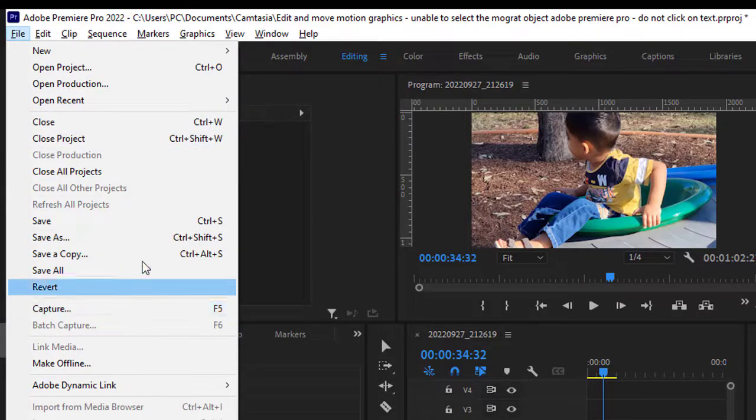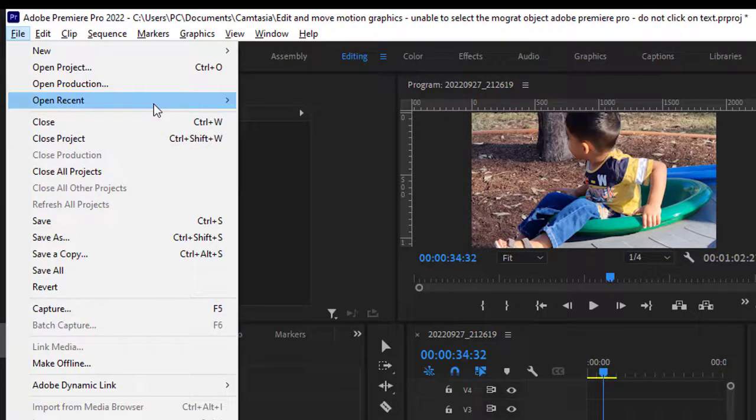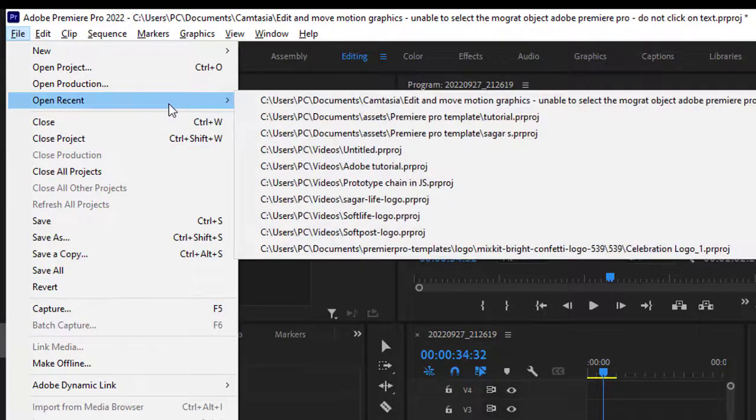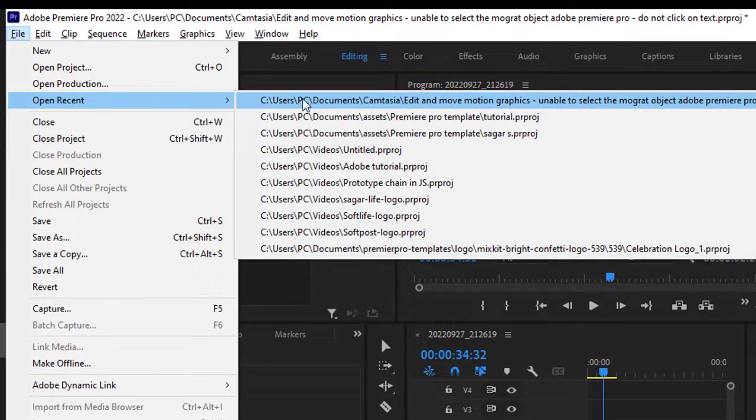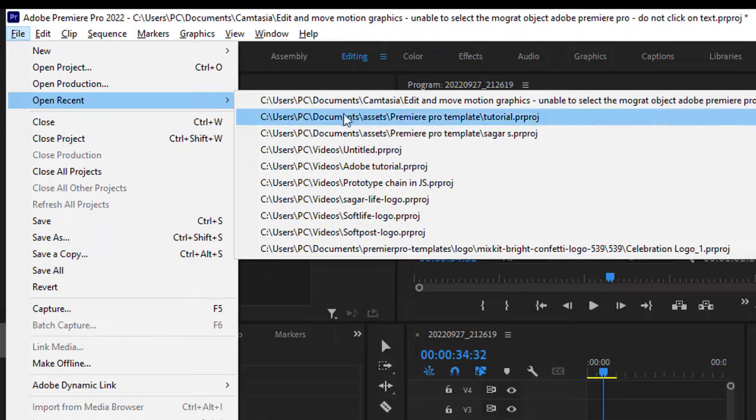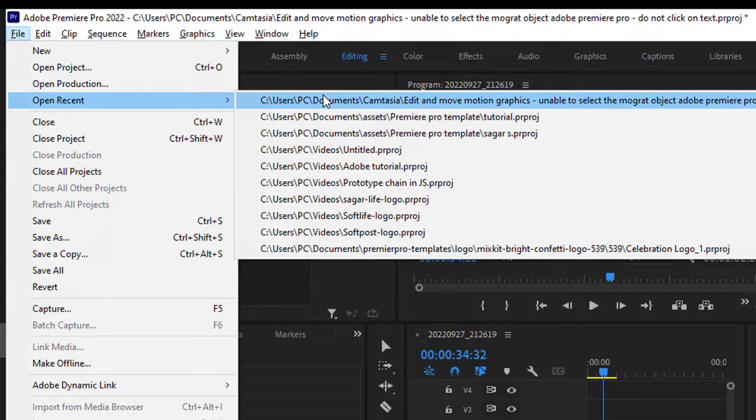Right now you can see that if I click on Open Recent, this is the project being shown. But if you delete this particular file from the hard disk, it will not appear over here.